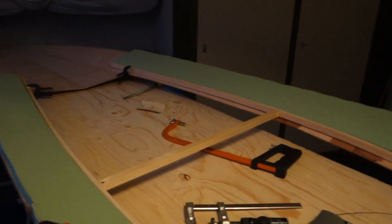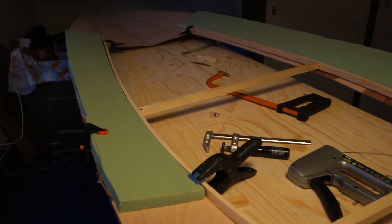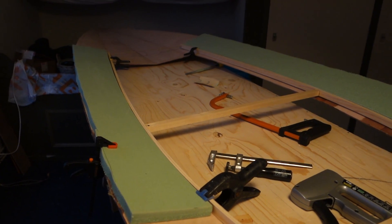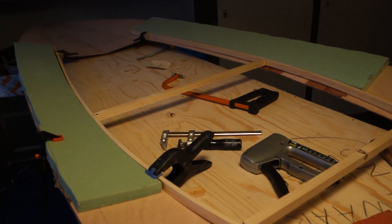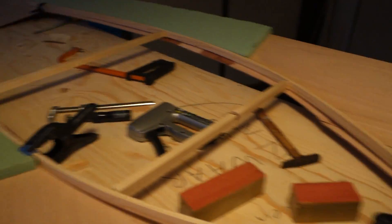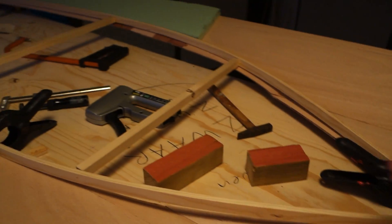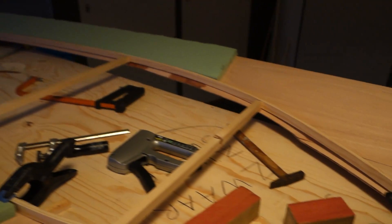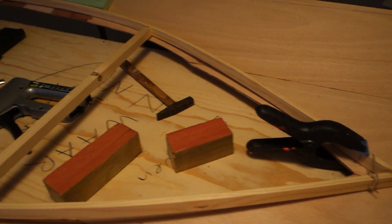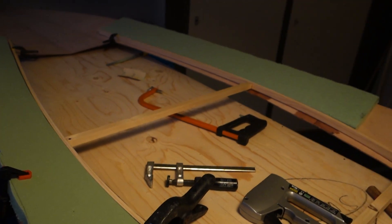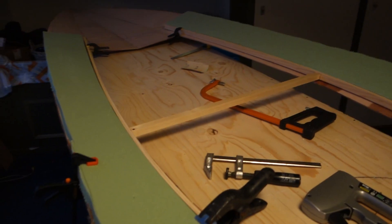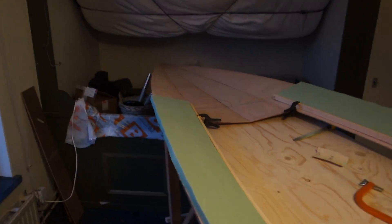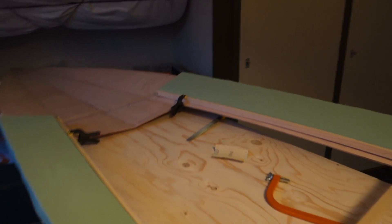Yeah, this thing caused me quite some frustration yesterday because the wood didn't want to bend the way I wanted it to. Finally, I called it a day and went to watch the darts, which the Dutch lost, so there's more time for building now.